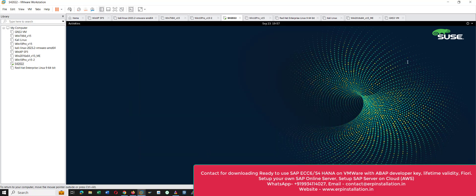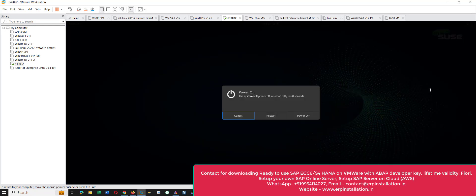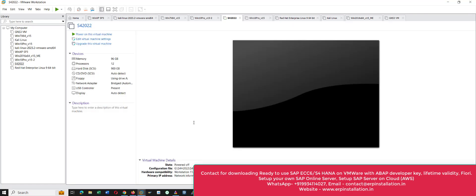Now go to the top right, click on this icon, and choose the power off button. This is the process of how we can start and stop the SAP S/4HANA 2022 server on a virtual machine.